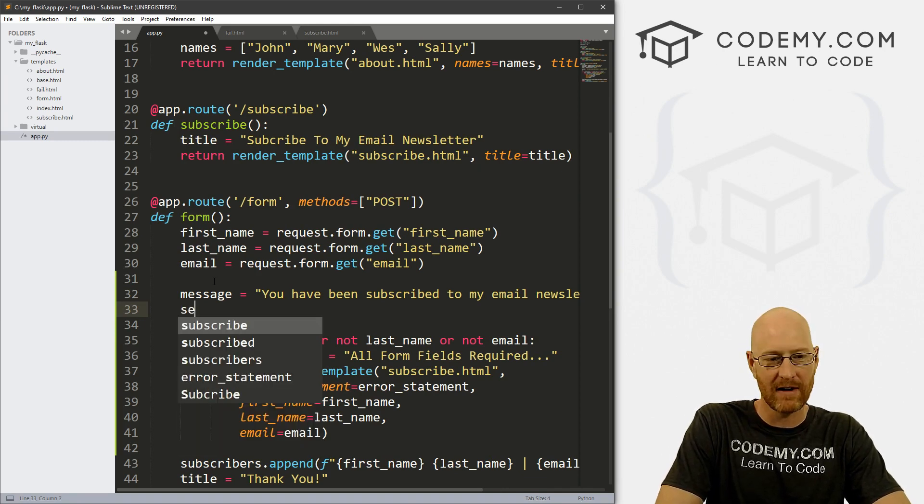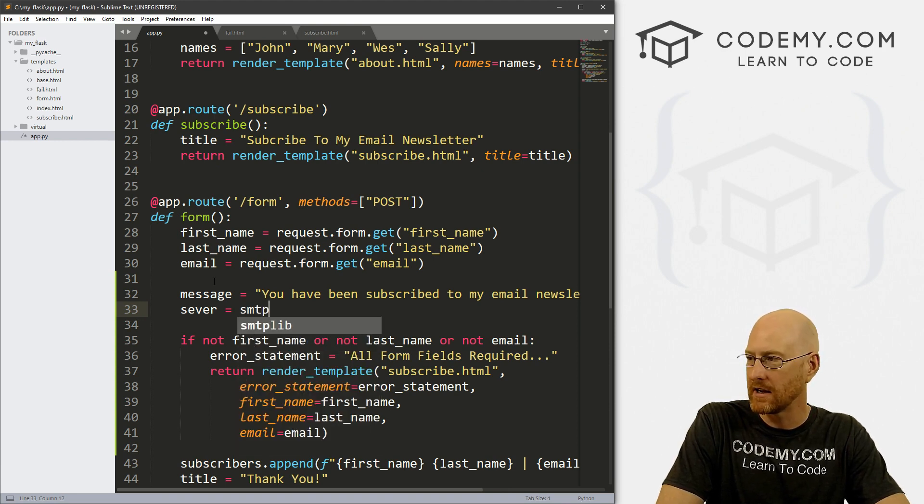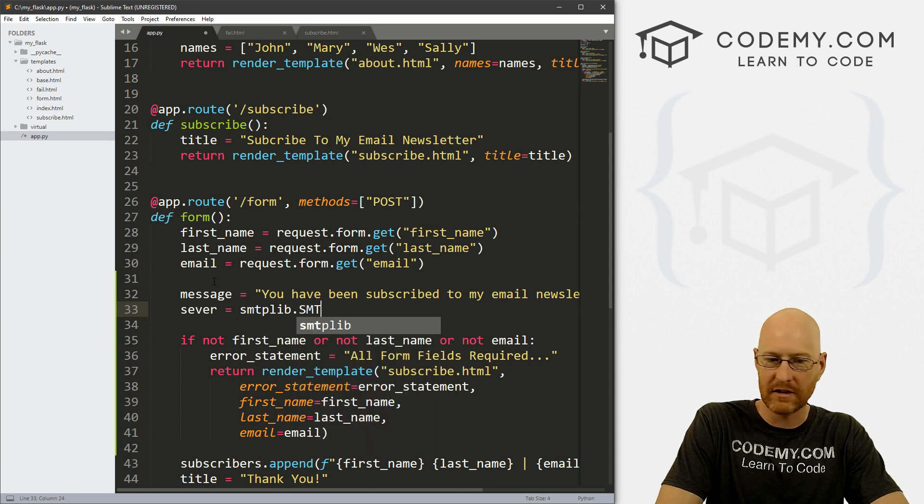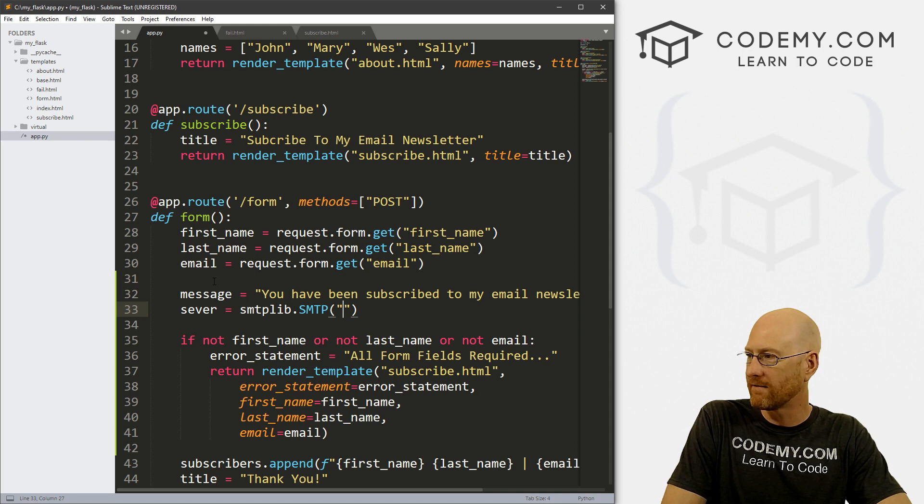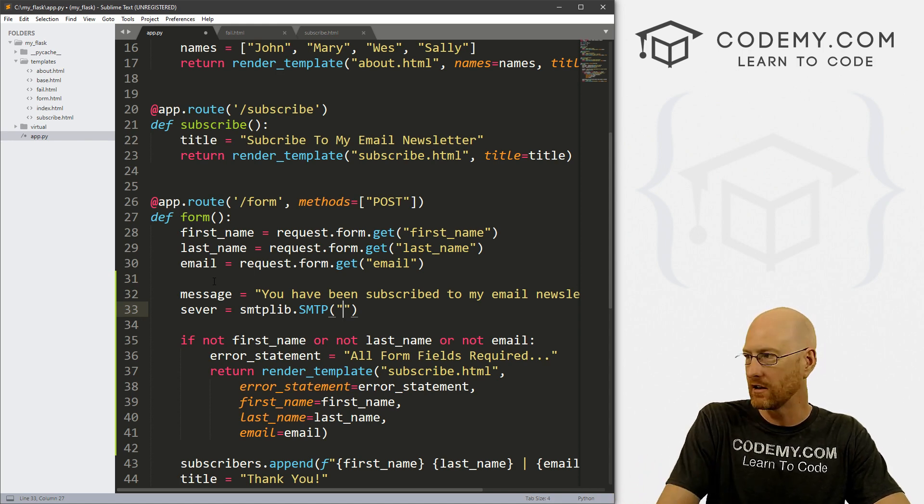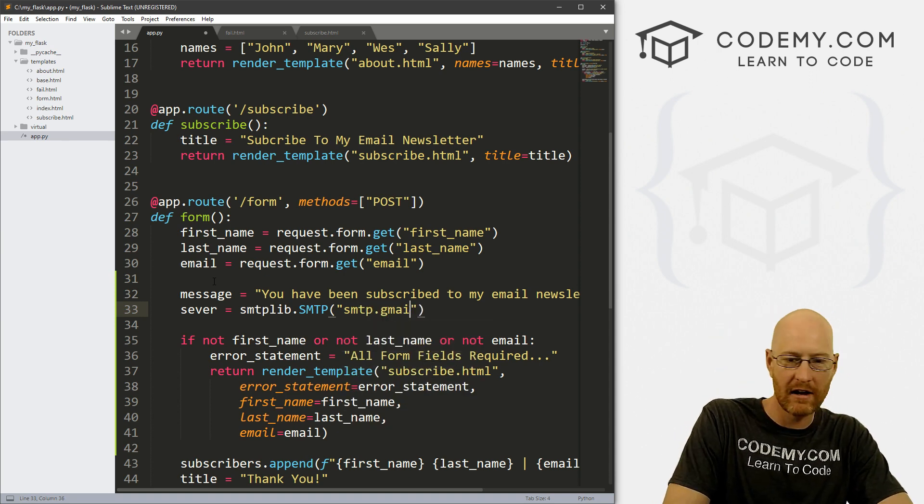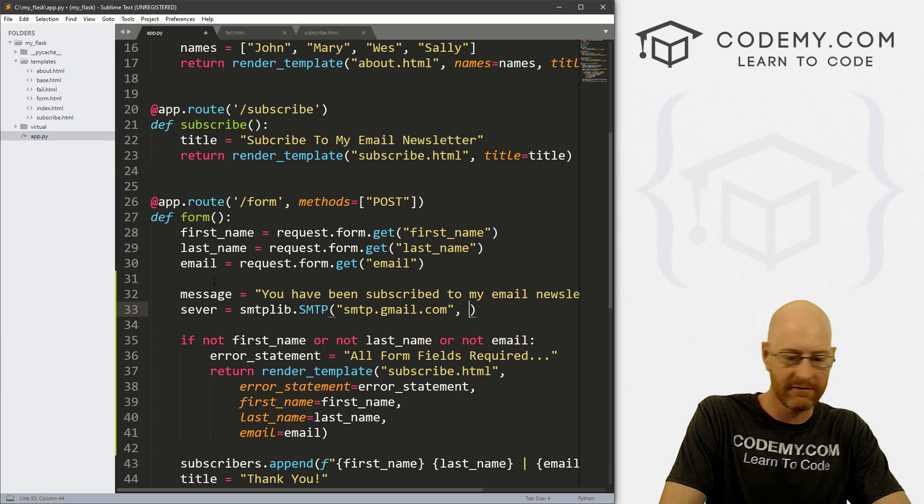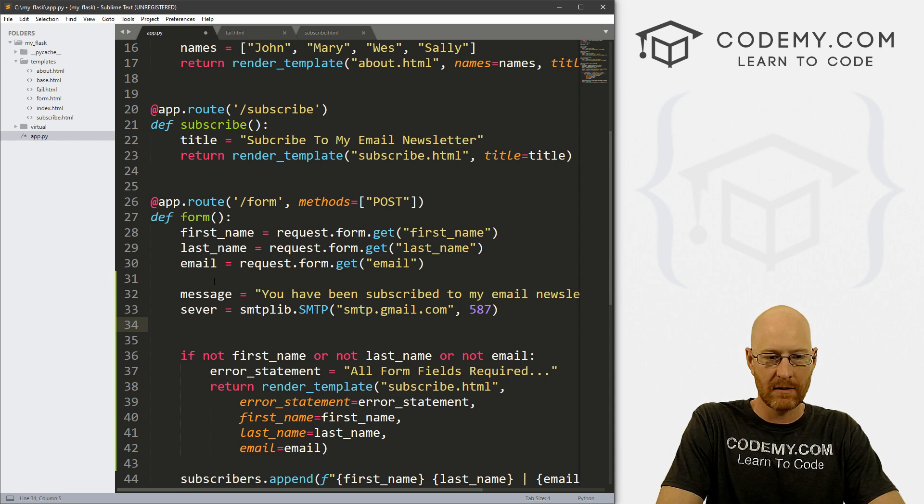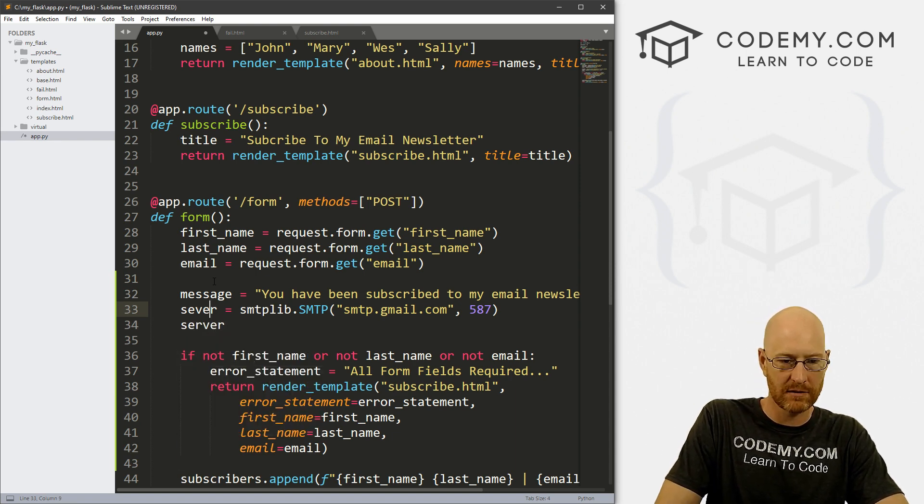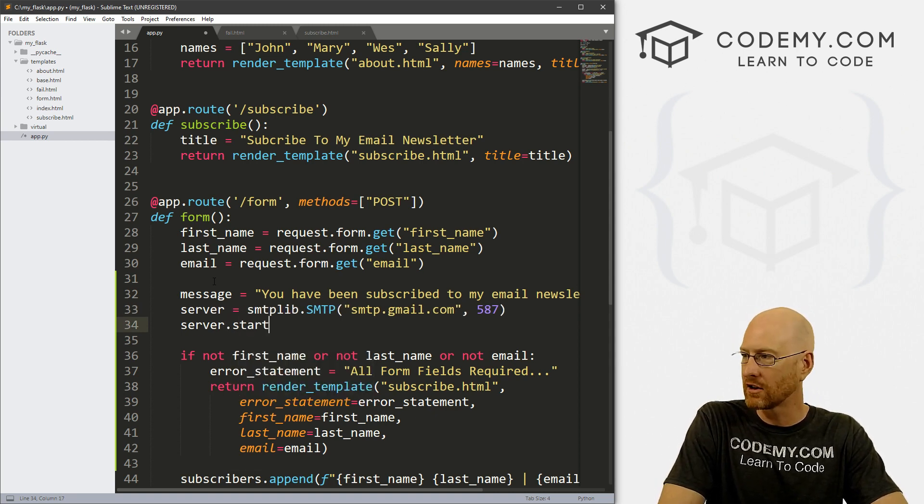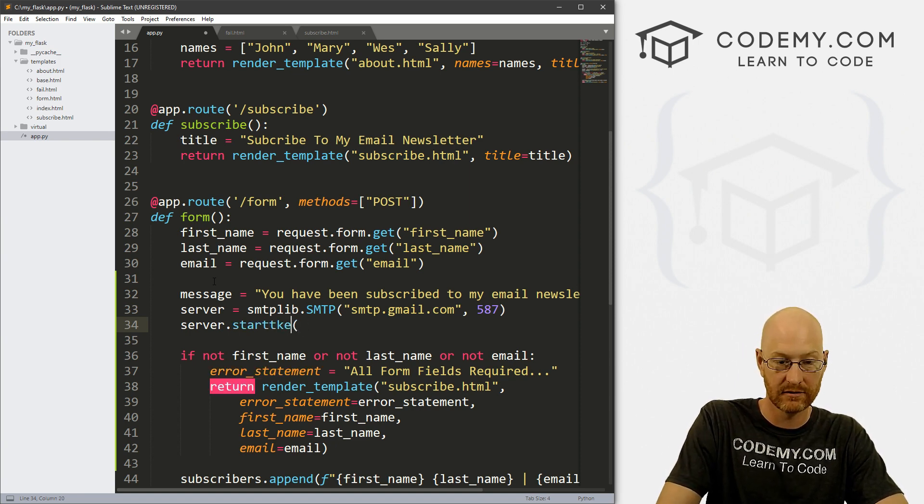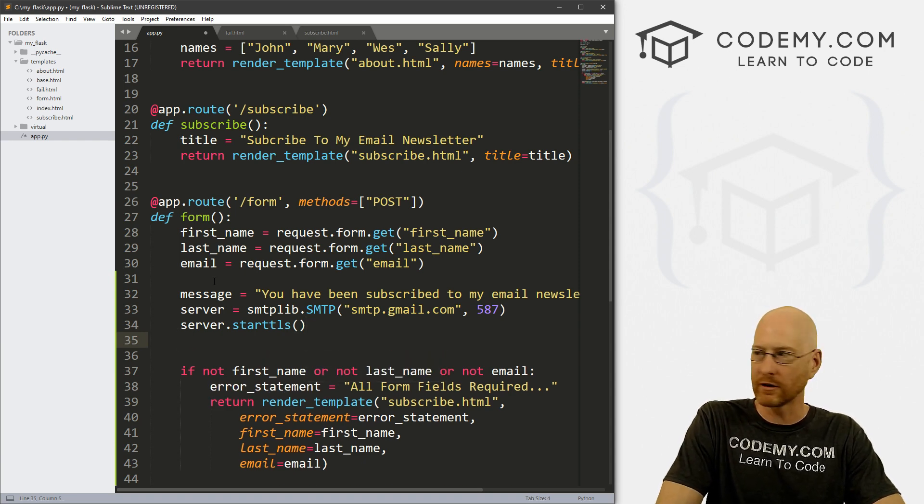And so now we need to define a server. So let's go server equals. And this is just going to be smtplib.SMTP, all capital, as the function. And now we need to define what SMTP server we're going to use. And we're going to use Gmail. So their SMTP server is smtp.gmail.com. And they listen on port 587. So we have to designate that. So all right, that was easy. So now we can take our server. And we misspelled server right here. There we go, server. And we can start TLS. There we go. And this is a function. And this starts up our little server.